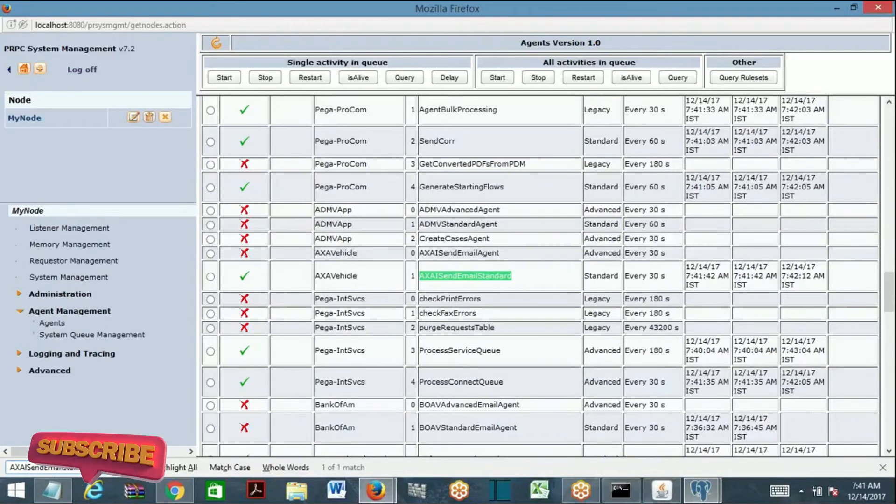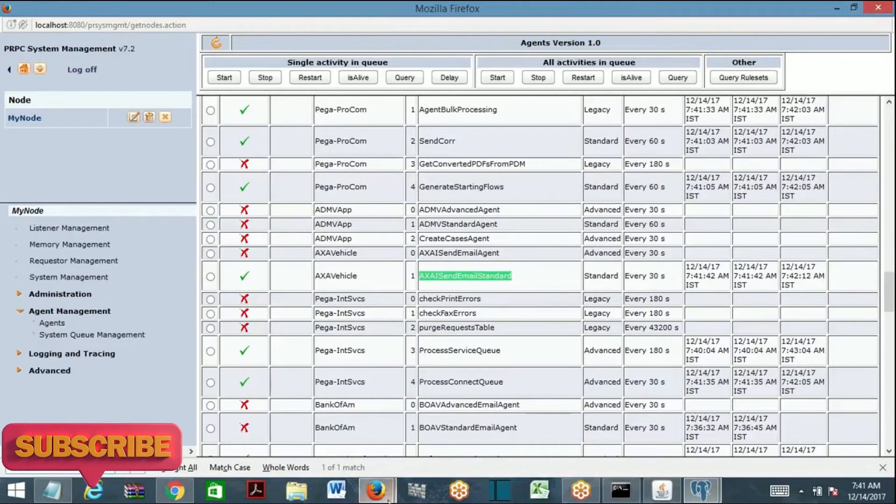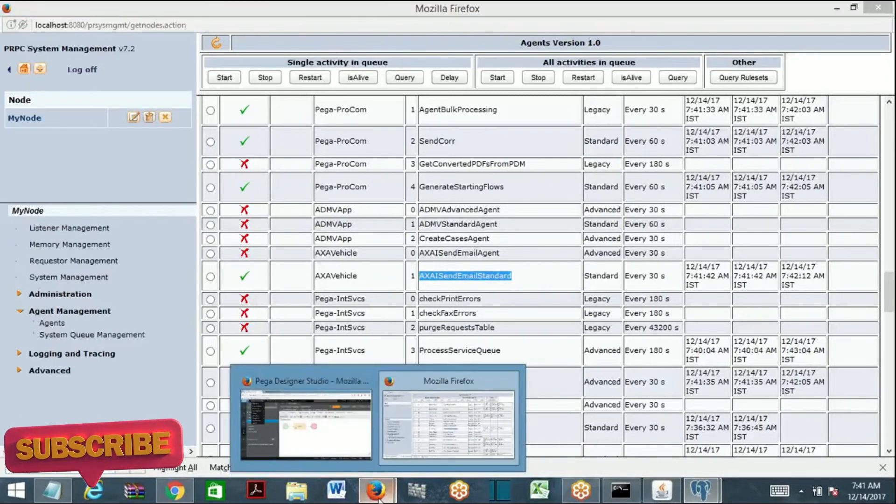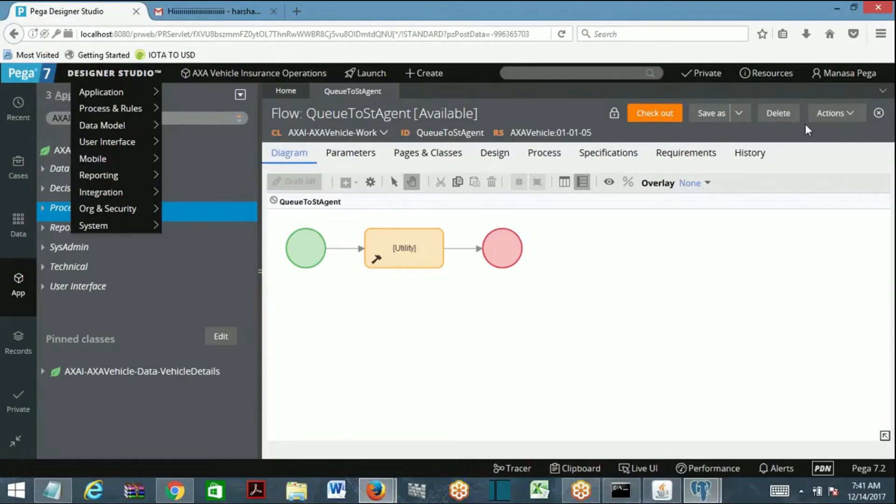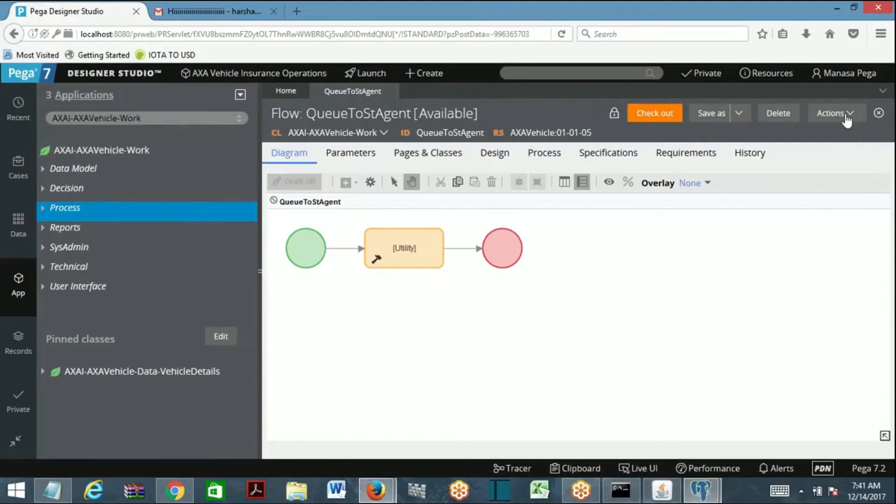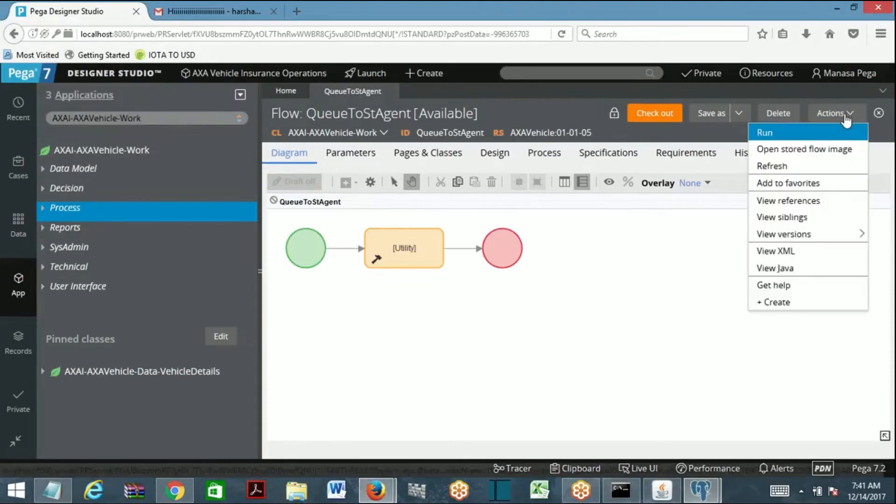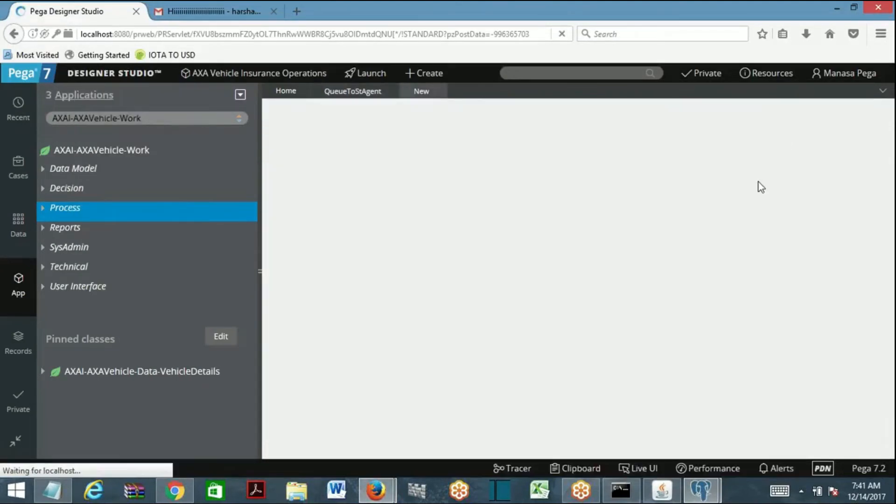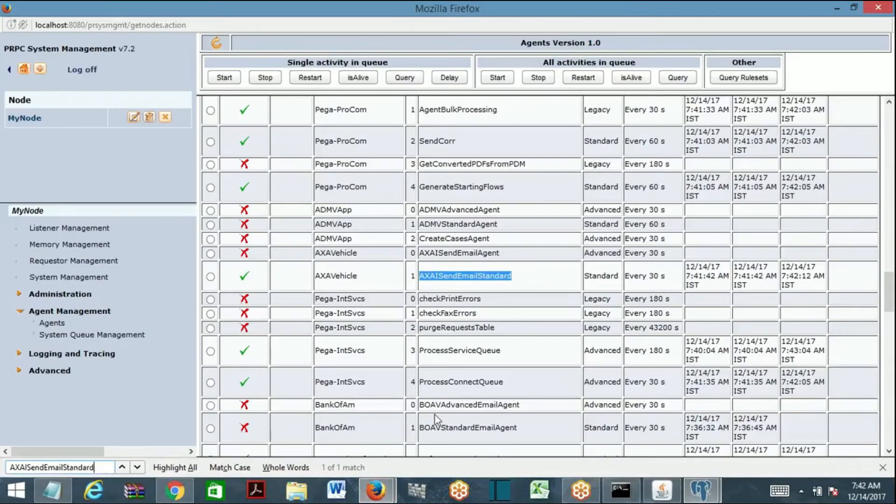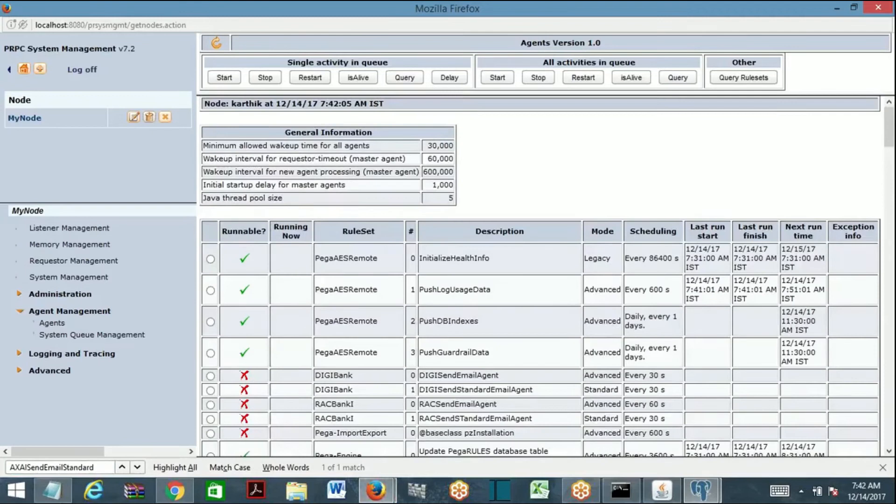Before I am going to trace it, I am going to keep a queue item. First you need to run this so that will put the queue item. Then select this agent and delay it. Click on delay. Agent has been delayed. Now go to requester management.